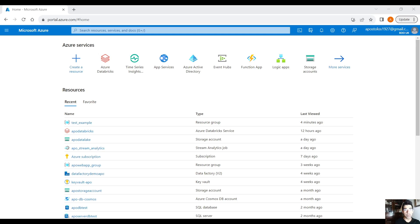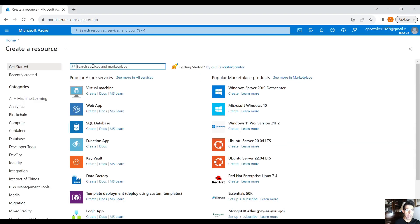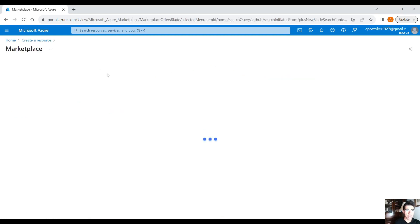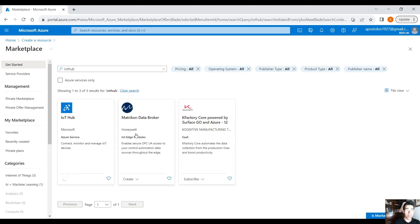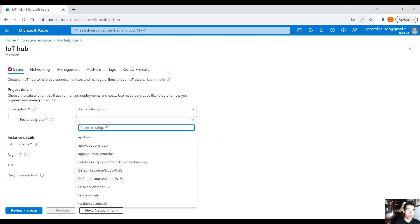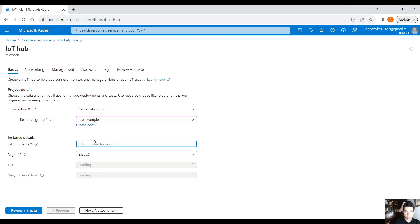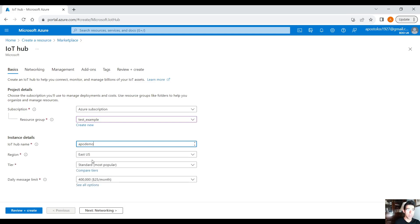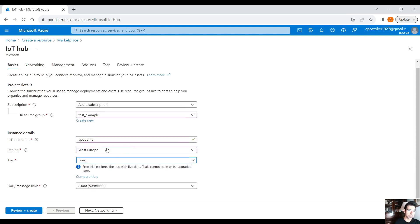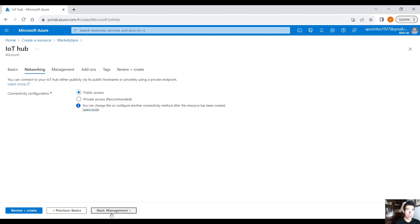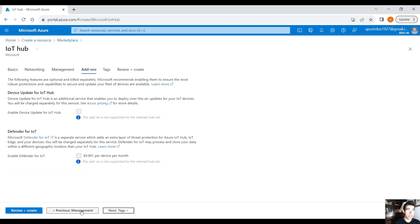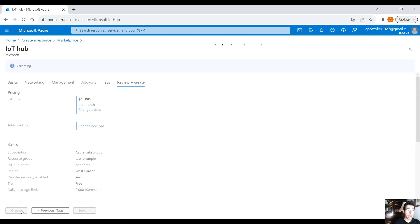On the Azure home page, the first thing we have to do is create an IoT Hub. Click on 'Create a resource', search for IoT Hub, hit Enter, and create an IoT Hub. Select your resource group, provide a name like 'apple-demo-iot-hub', select your region — West Europe for me — then select the free tier which gives us up to 8,000 messages daily, which is more than enough. Hit Next, leave everything as is, then Review and Create.